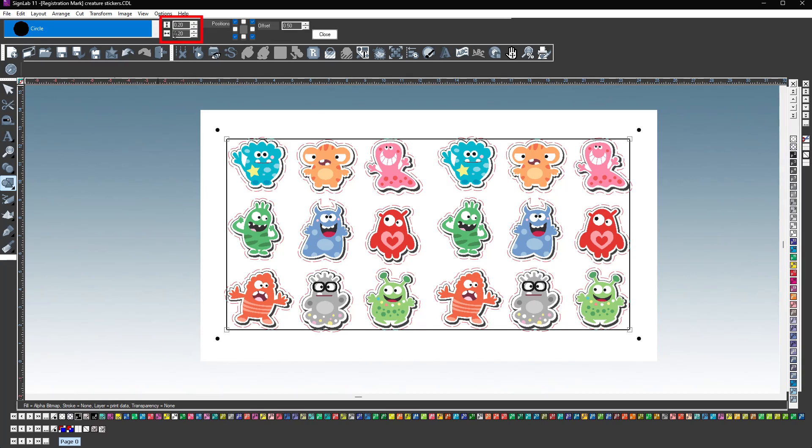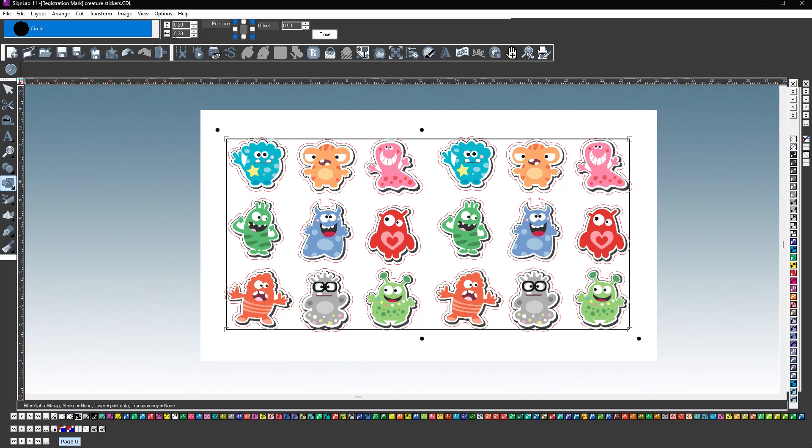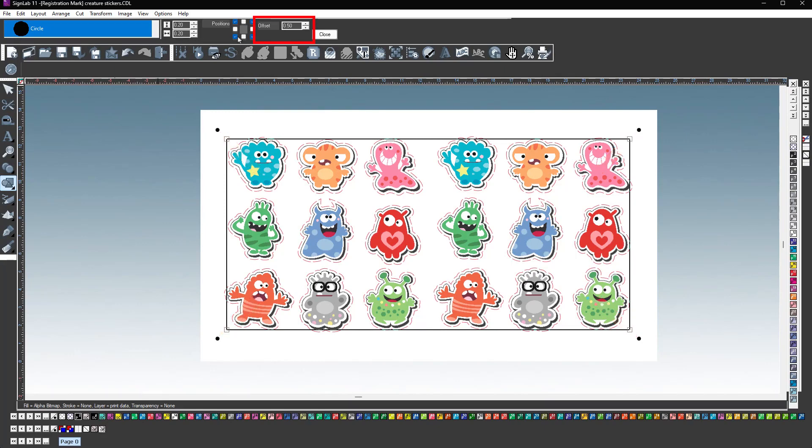Next to the right is the size of the registration mark. We know that the cutter software will look for 0.2-inch circles and replace them with registration marks used by the cutter. We'll be using circles with width and height of 0.2 inches. The next section to the right sets the position of the registration marks: corners, midway, or custom position. Finally, you set the offset, which is the distance the registration marks will be set from the objects.